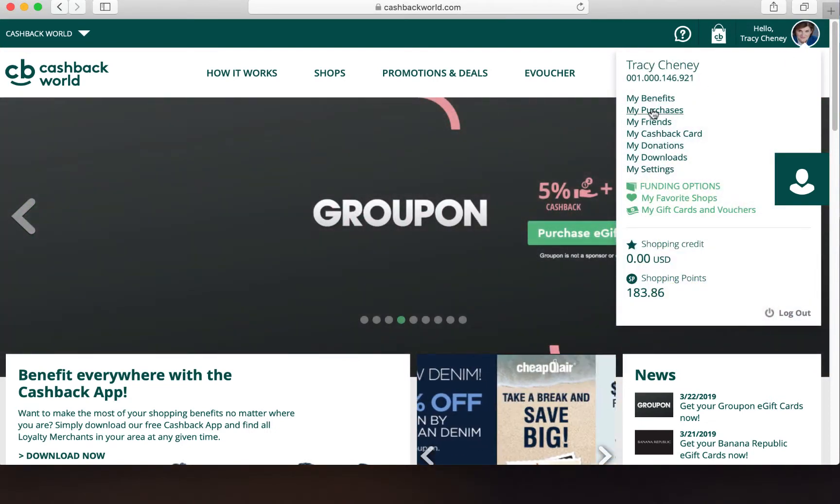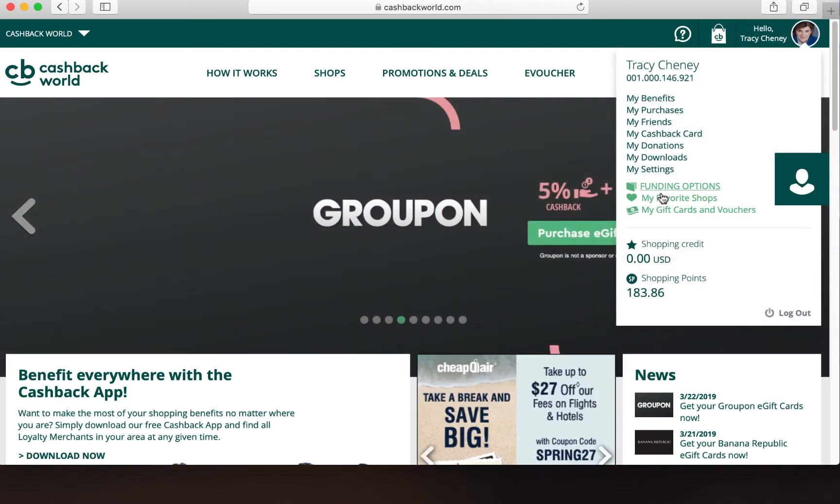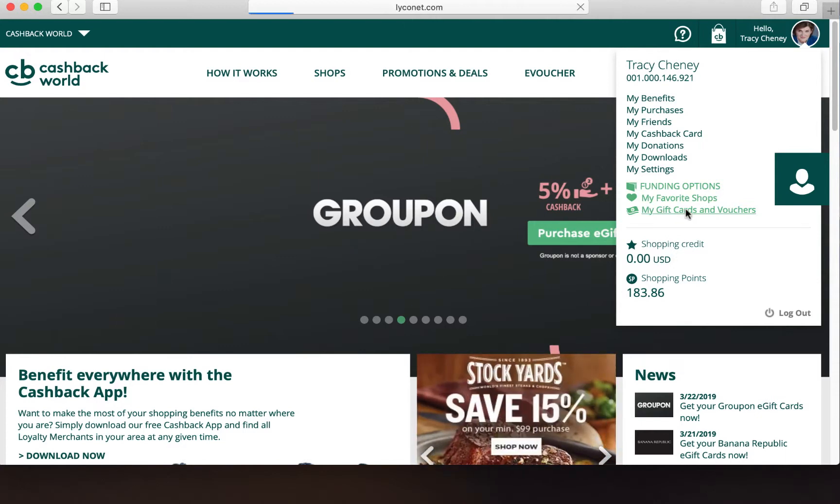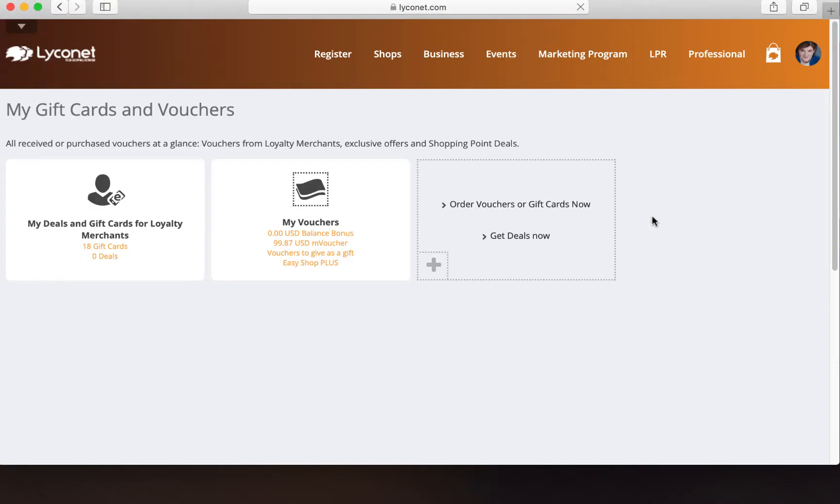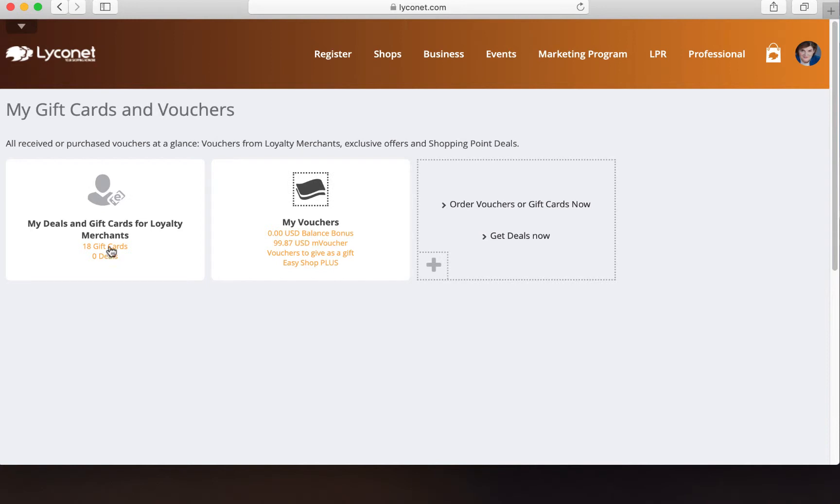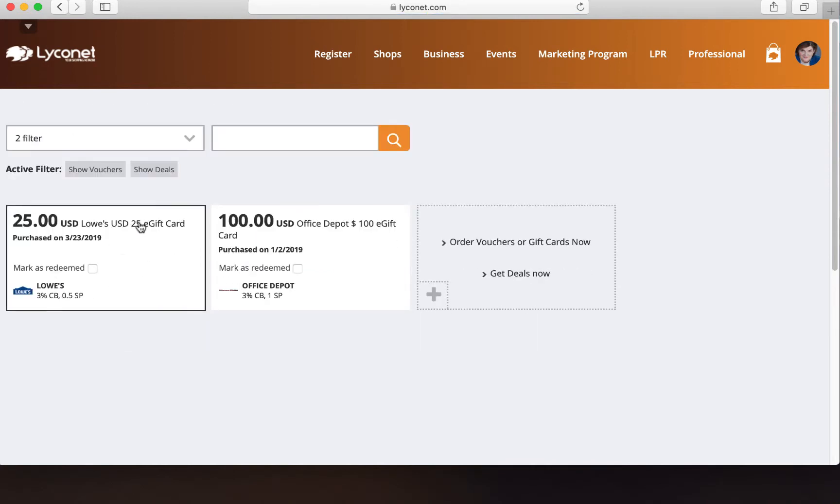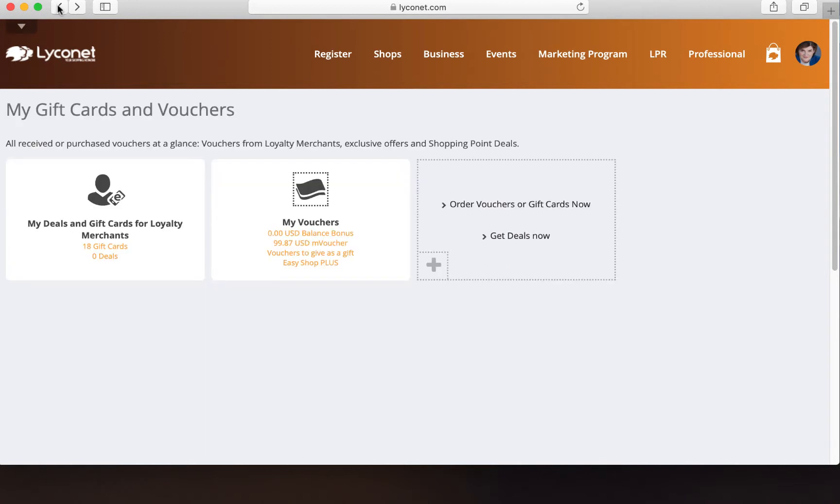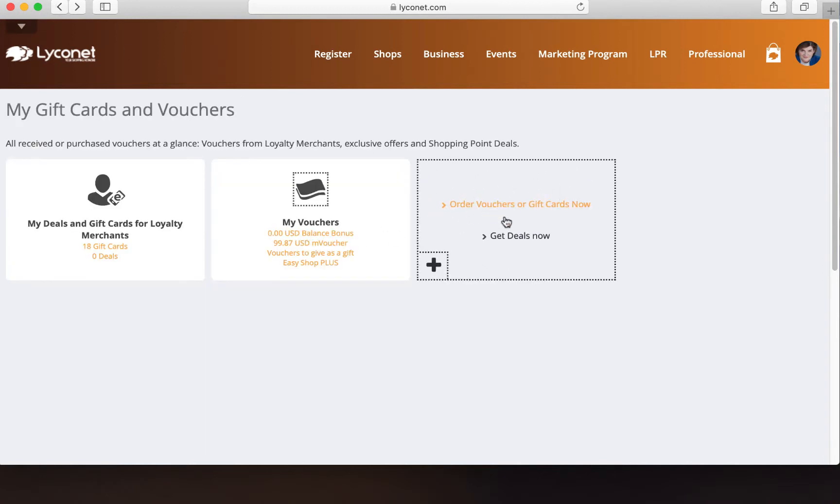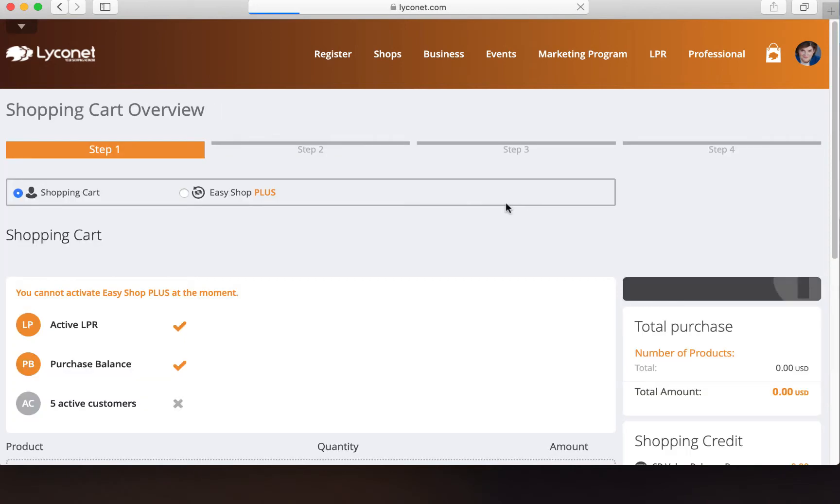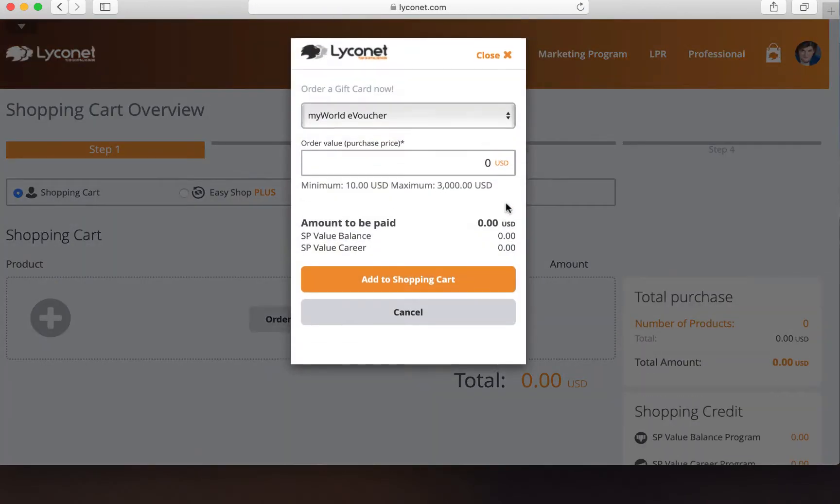What she was doing is she wanted to print a voucher, so the way to do that is under my gift cards and vouchers. She clicked that and usually you come over here to gift cards where you can see the current cards. However, she saw this order vouchers and gift cards and was like, oh that's cool. So she clicked it and it takes you over to Lyconet sometimes.